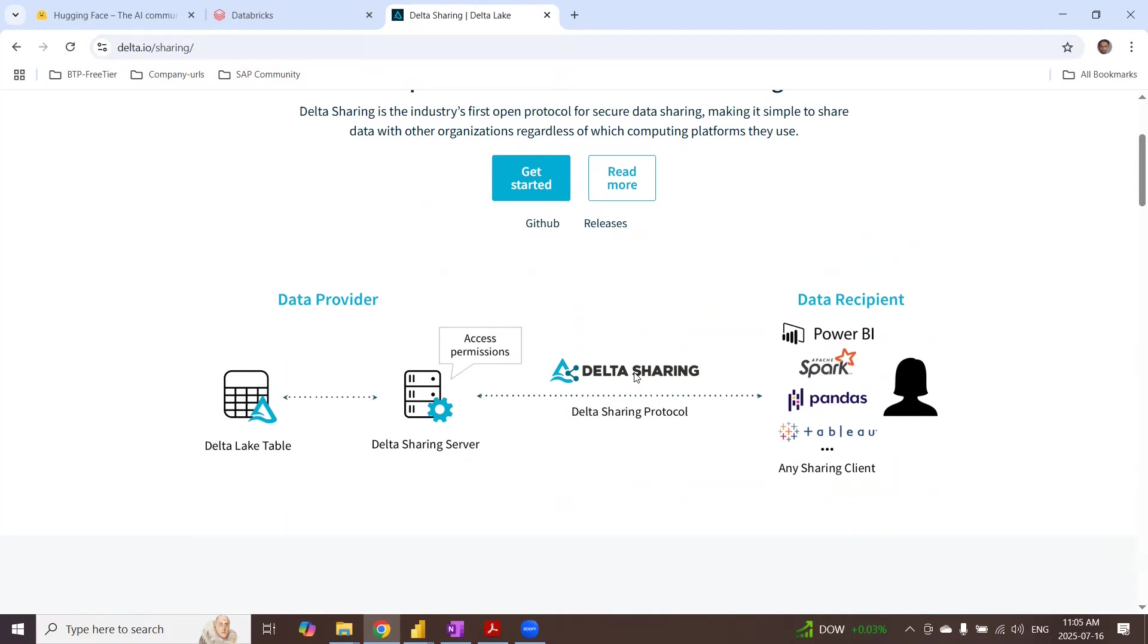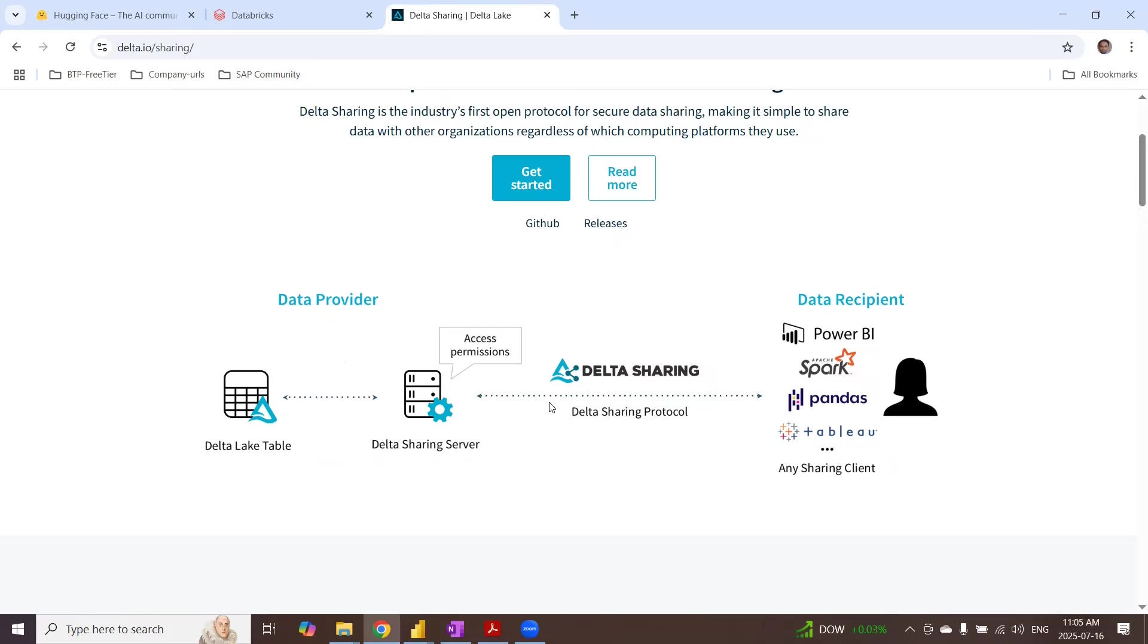which provides the sharing protocol to get access to the recipients. The recipients can be Power BI or Spark. It could be even your local Pandas client using Python programming. So we are doing the same thing, but in this BDC use case, these Delta Lake tables are going to be SAP managed data products. And then we can do the DeltaShare for those data products in Datasphere or Databricks and any other client applications like Power BI.